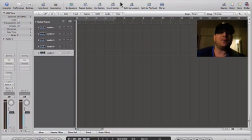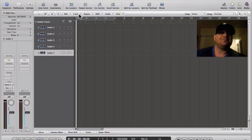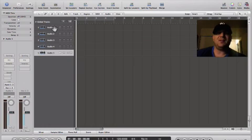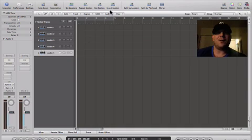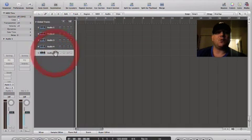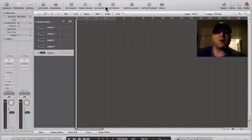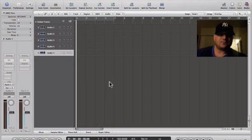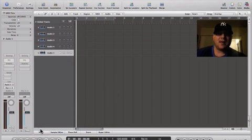I've opened up Logic with an empty template and opened up five stereo audio tracks. Now the question for most people is, where are all my instruments? Where is everything? Let me point out at the bottom